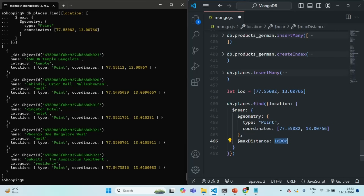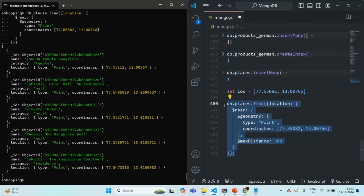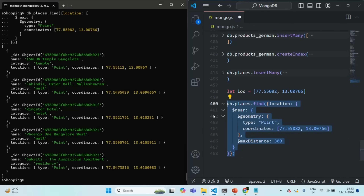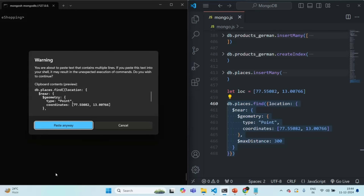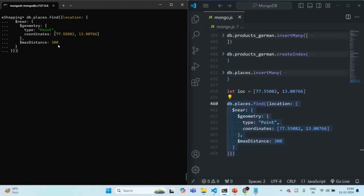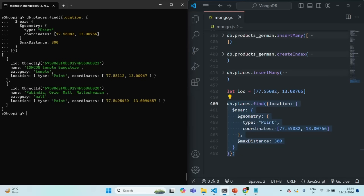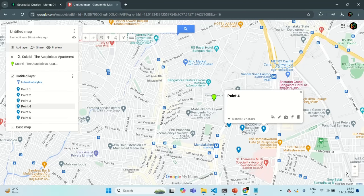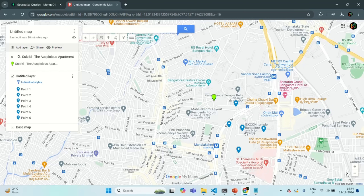Instead of 1 kilometer, I'm going to set 300 meters as the max distance. You can also specify a $minDistance, but here we'll only use max distance. Running this command, it returns two documents — these two places are within the 300-meter range of our location. On the map, those are Orion Mall and Iskcon Temple, which are indeed within 300 meters of the marked point.